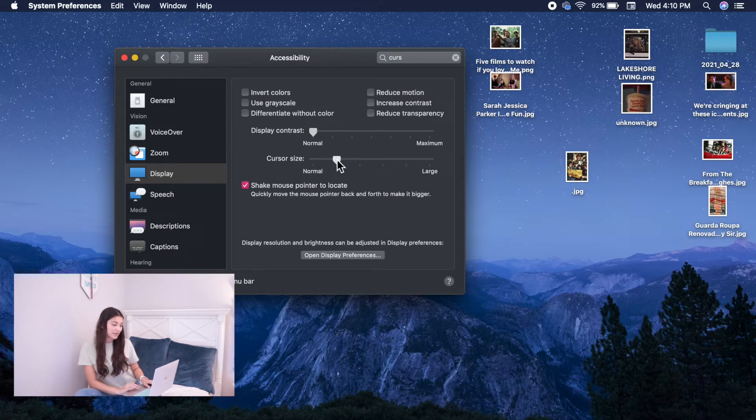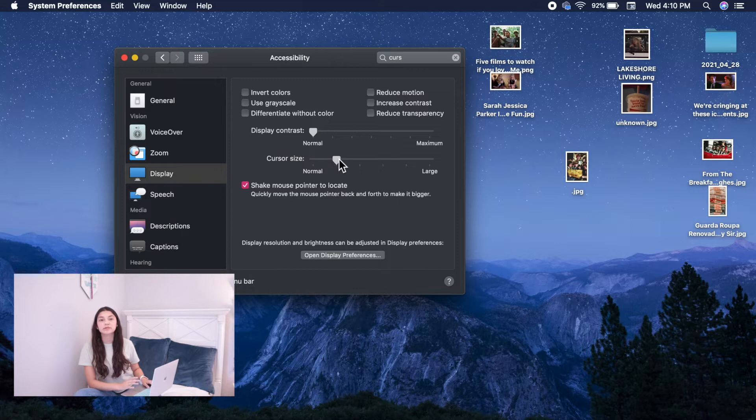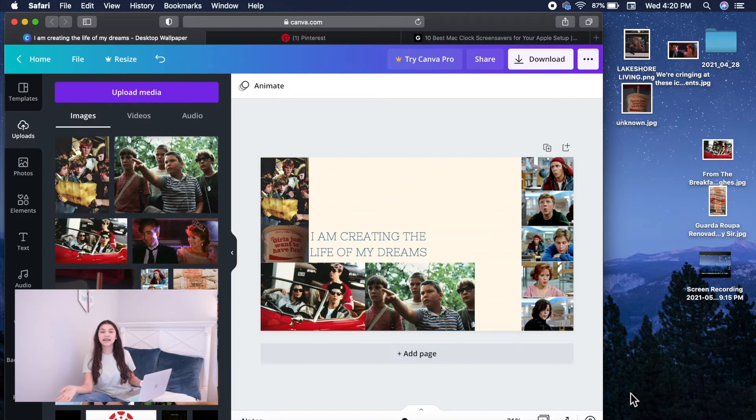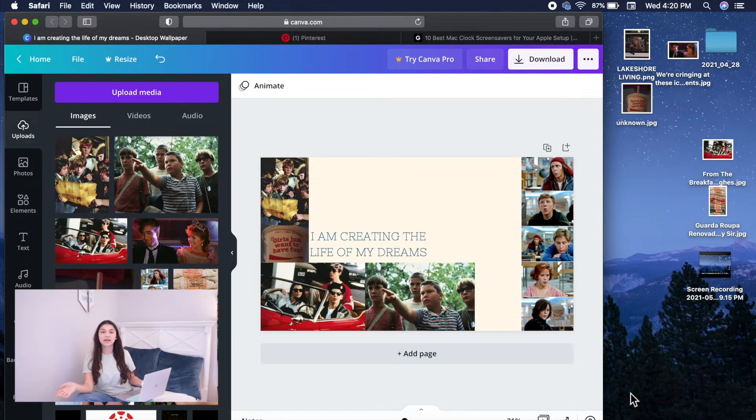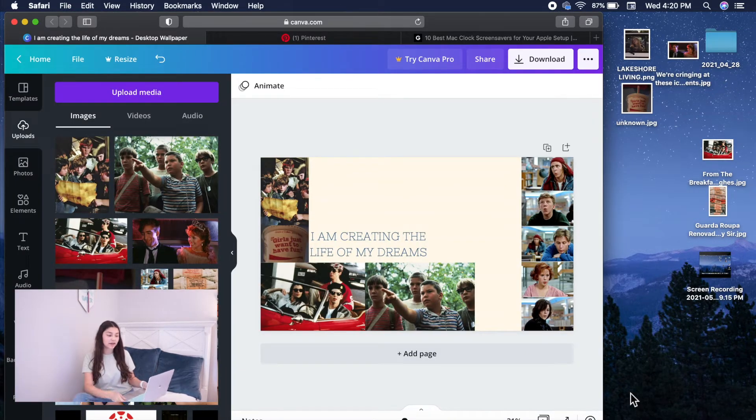I prefer it to be right here for now just because I'm showing you guys the video and I want you guys to see wherever I'm going. And then that's it for the cursor. We're going to be getting into how to make your customized wallpaper.